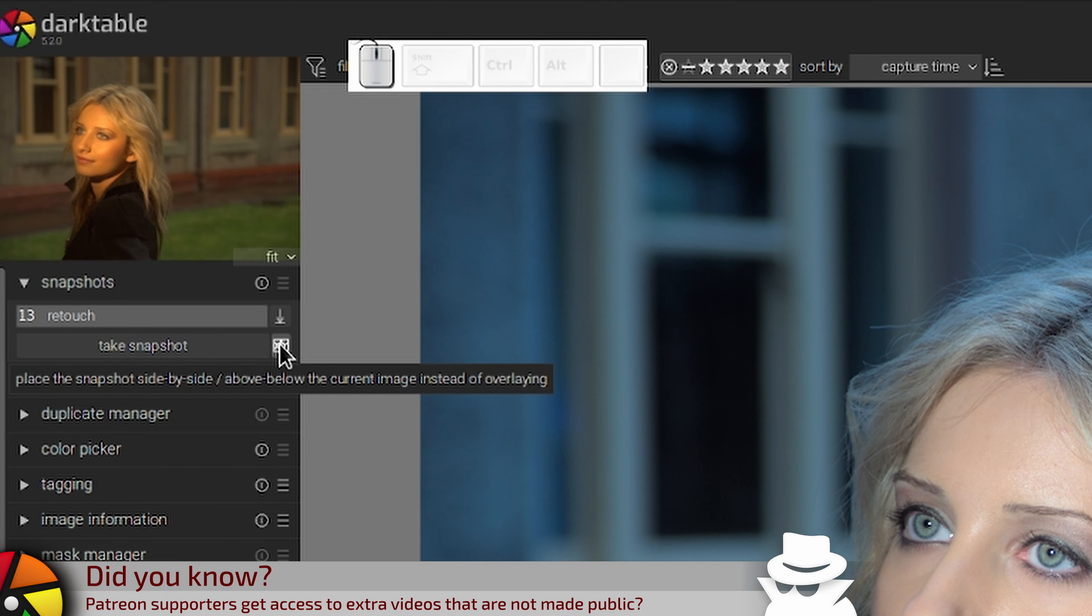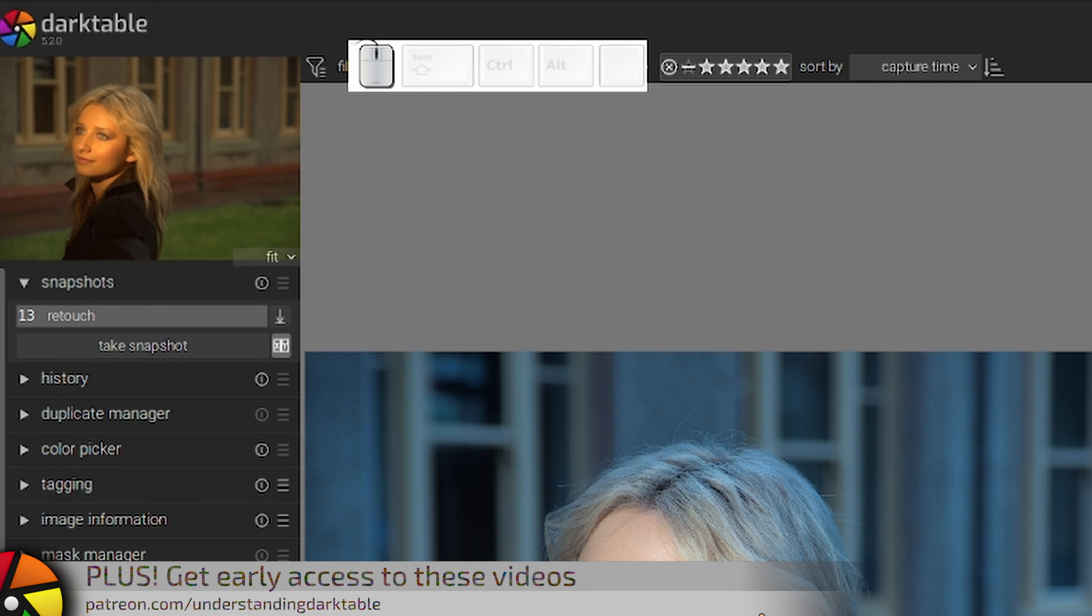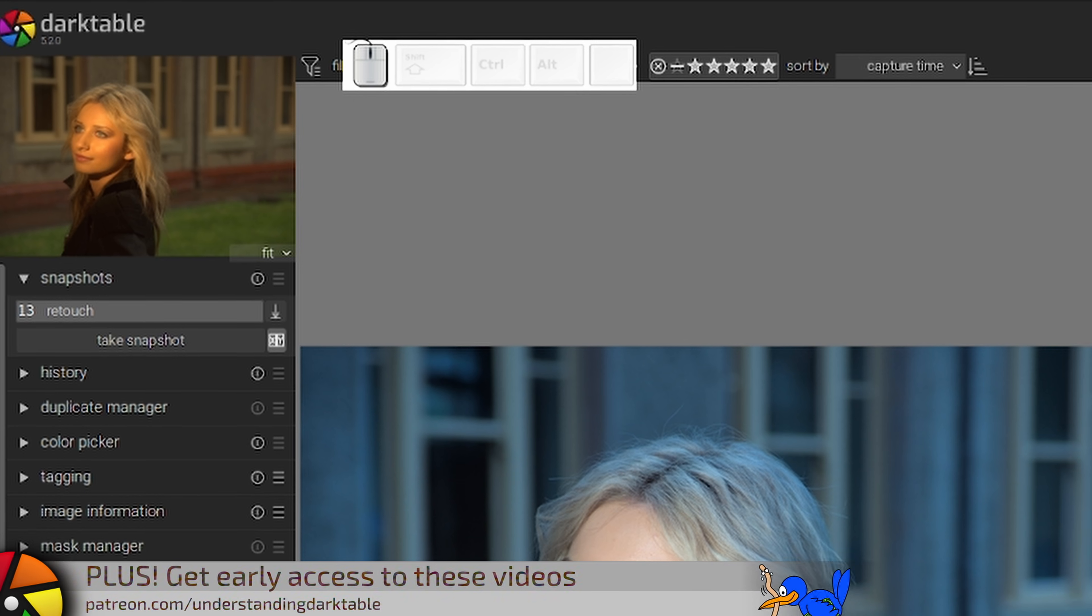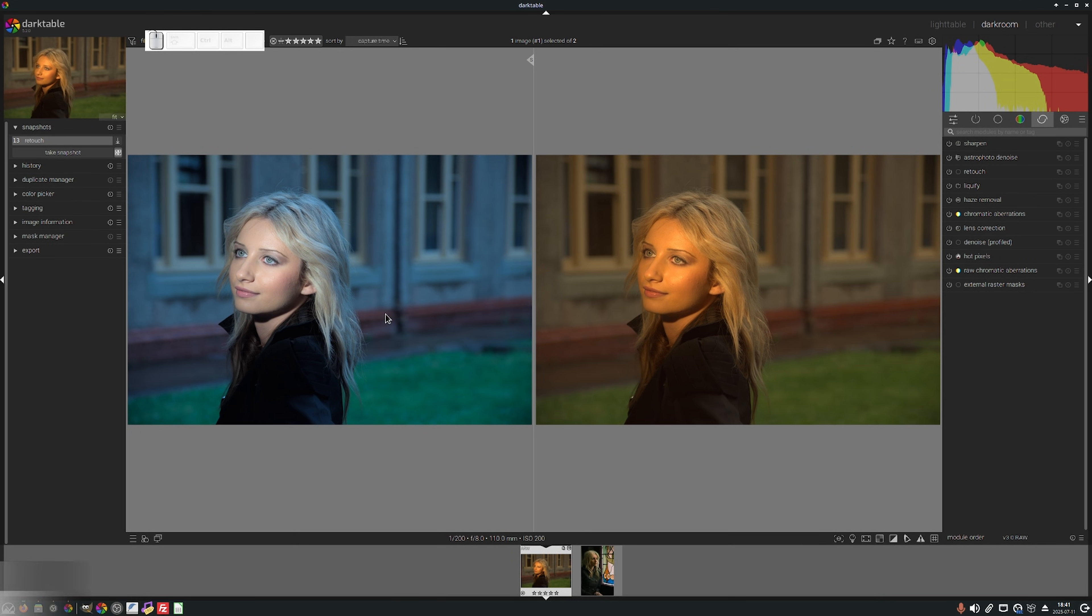Now there is a new icon here to the right of the module which allows us to view the two history states as separate images side by side.